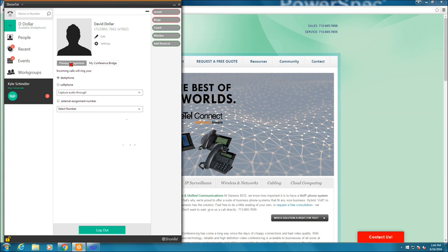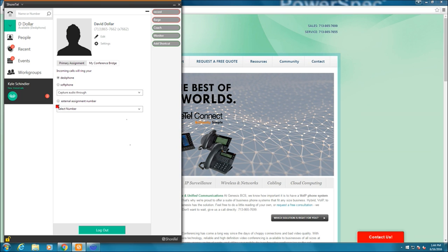And then also primary assignment. So primary assignment is the phone that I'm currently set to. And in order to change that, you notice I have it currently selected as desk phone. If I select soft phone, it'll actually completely get rid of my desk phone. It'll turn on my soft phone if I have a soft phone license.